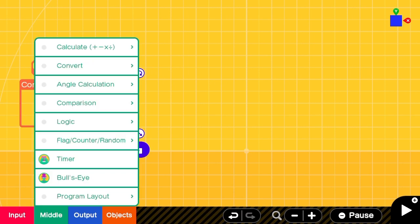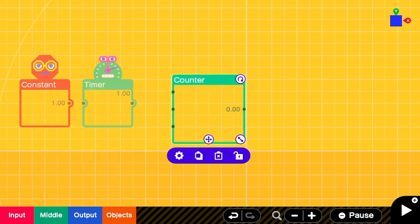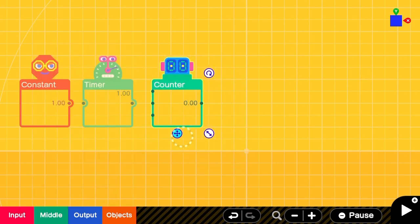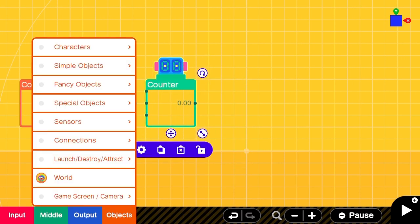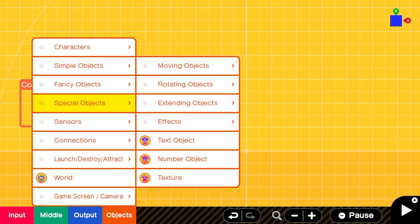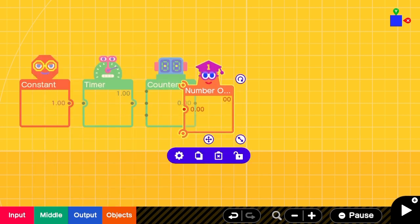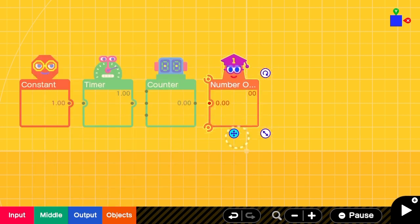Then a timer to count the seconds, a counter to keep track of the number, and a number object to display the number.